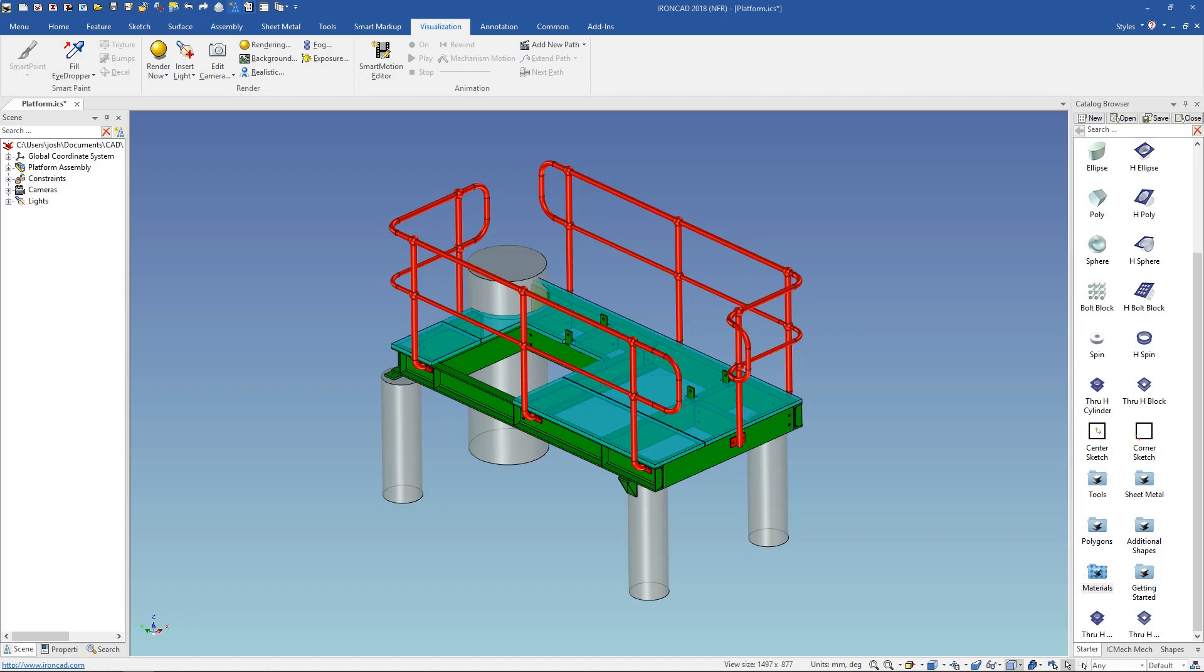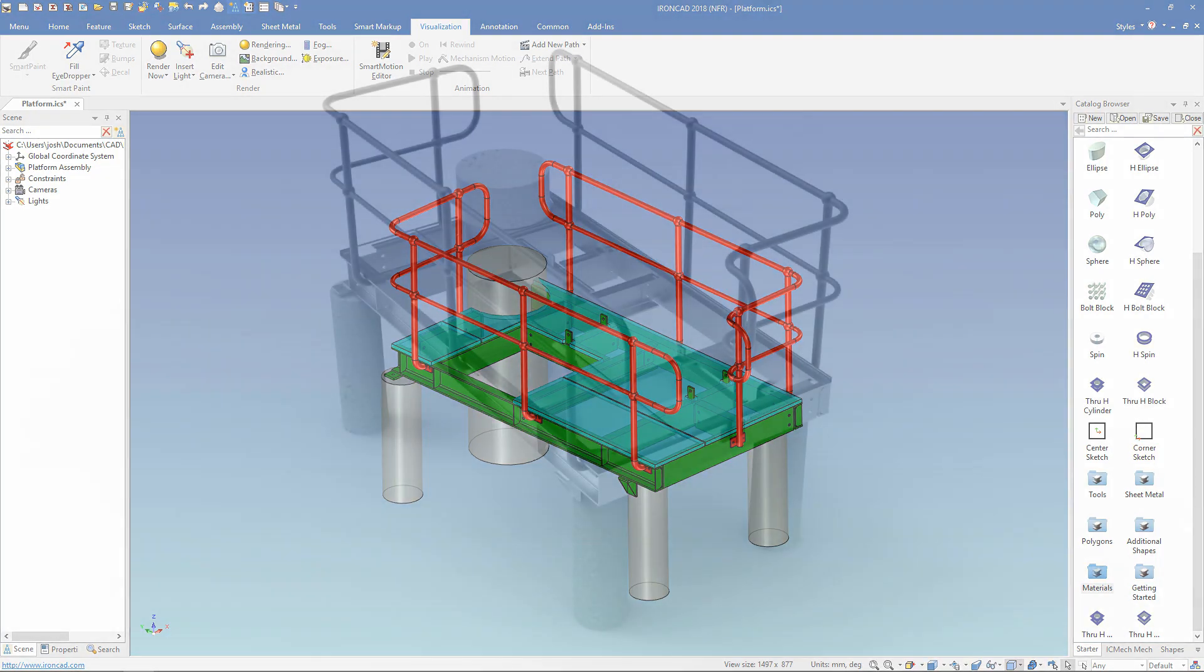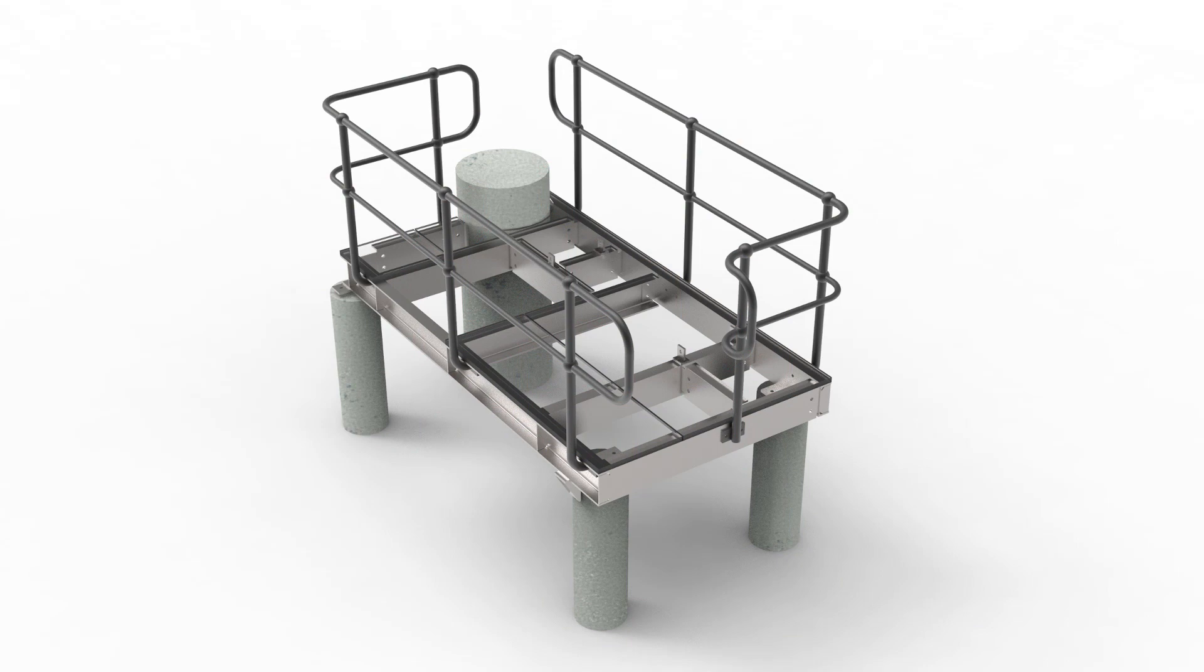In this video I'll show you how to turn this model into this render using the Keyshot for IronCAD extension.